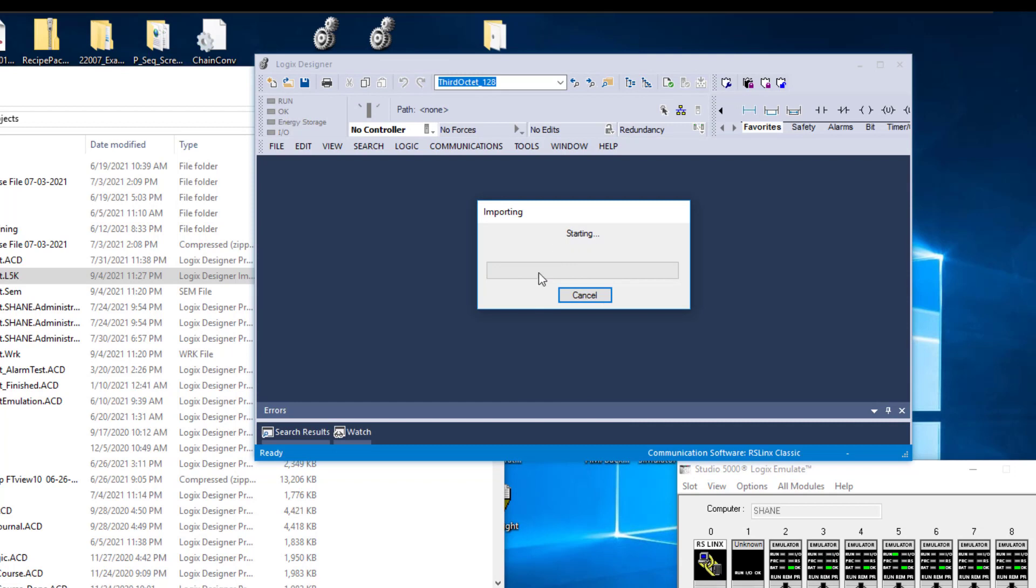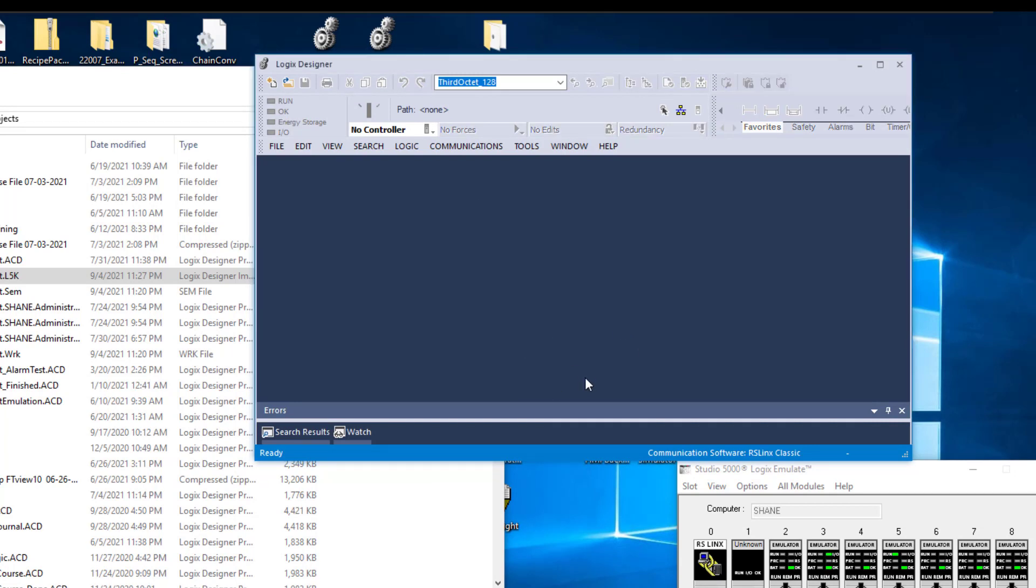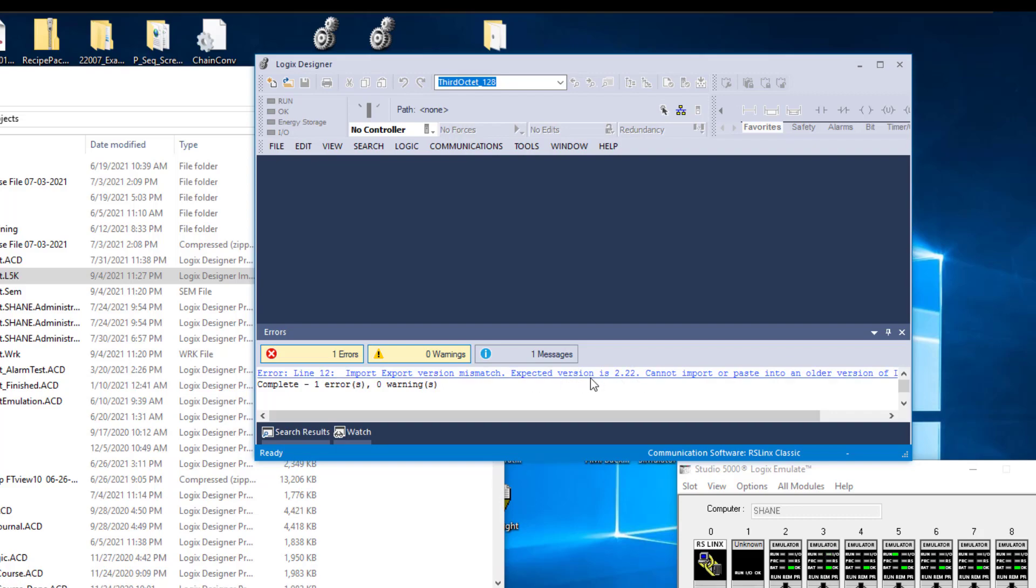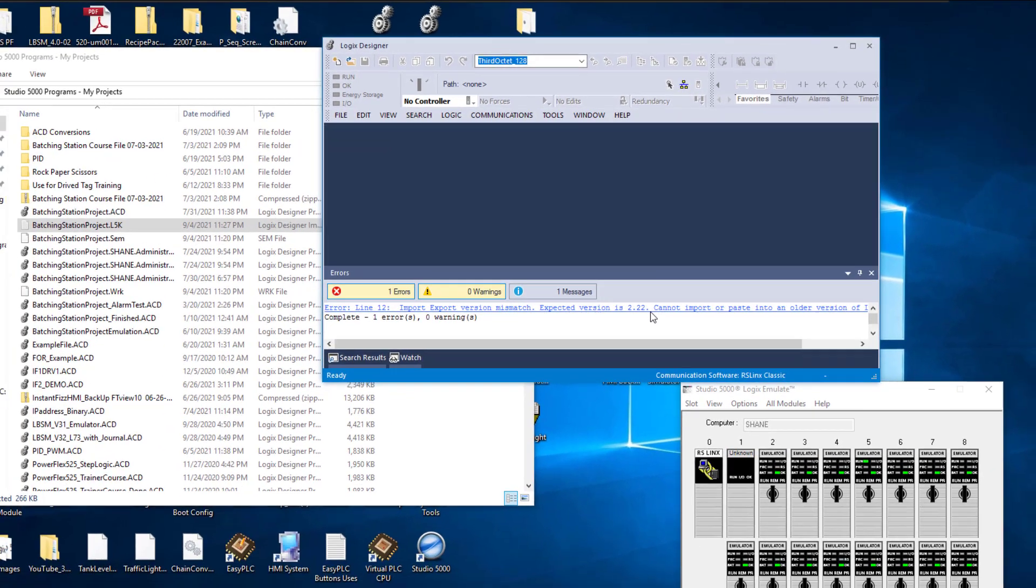So come in here, it's going to start importing and then you're going to see it. It's going to just dull out like that. Now down here, it says import version expected right here. It's going to be expecting version 2.22.